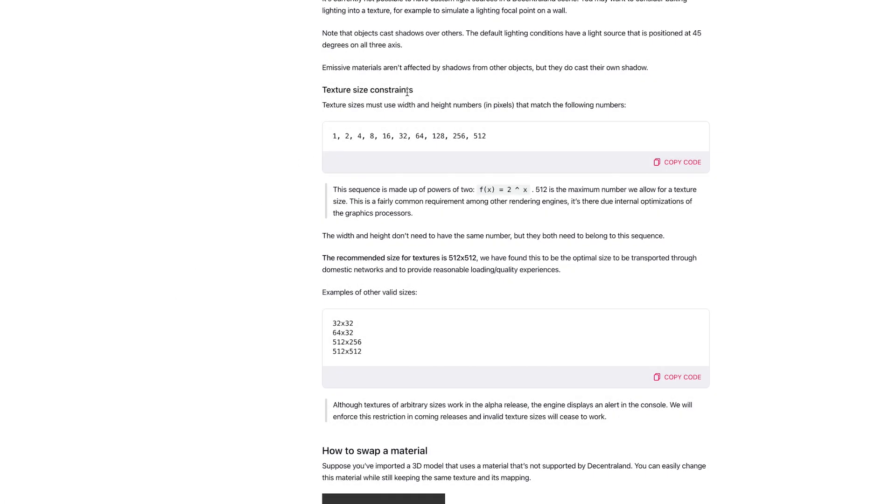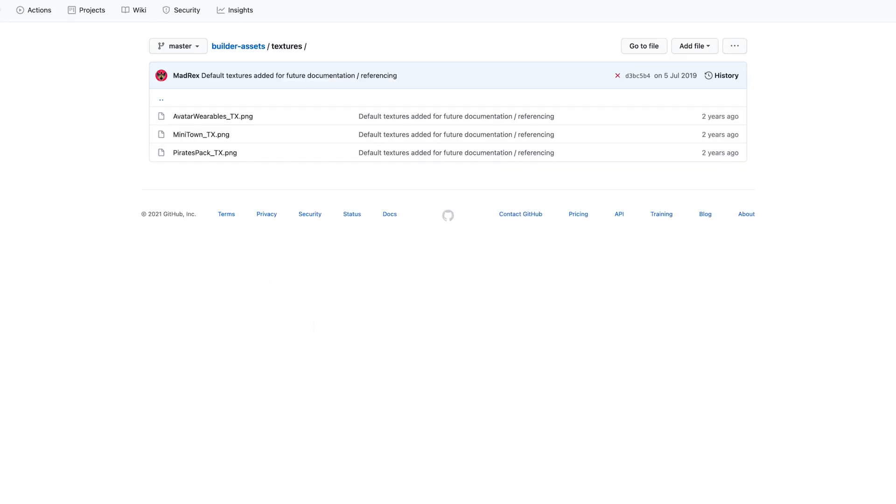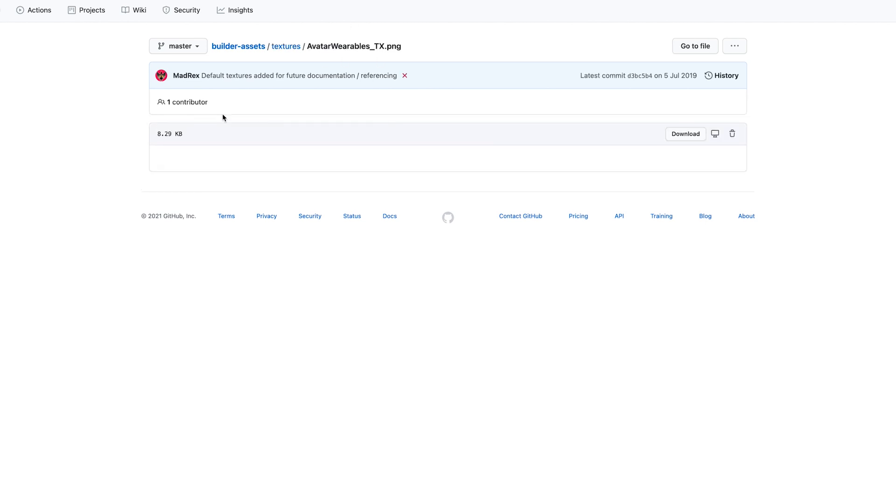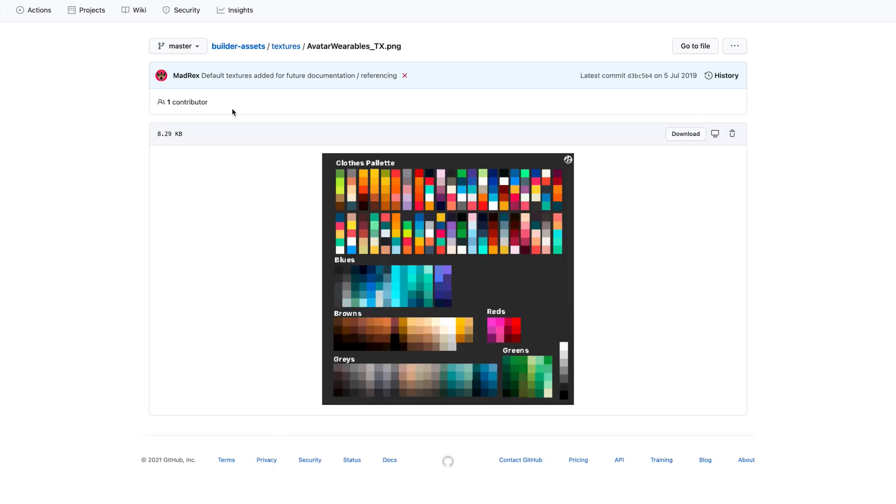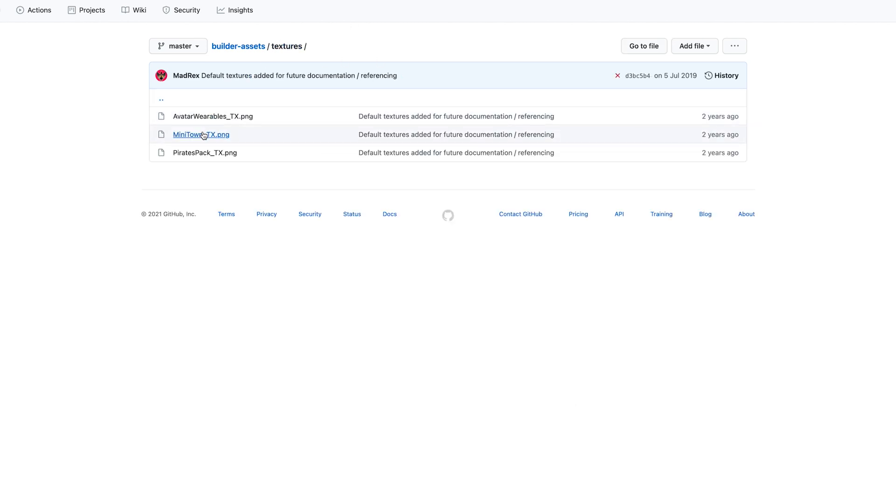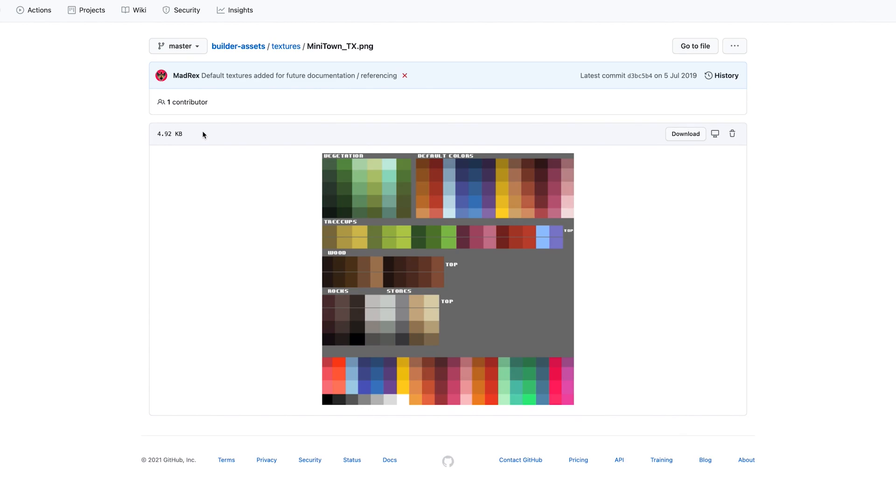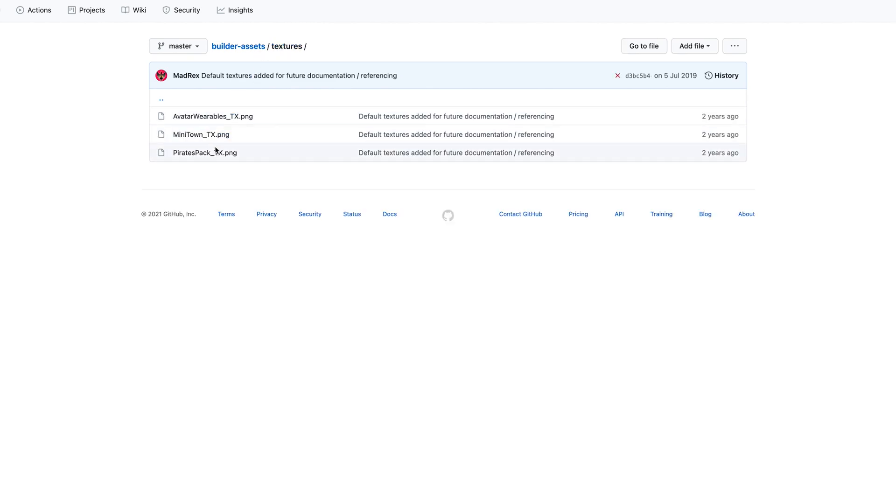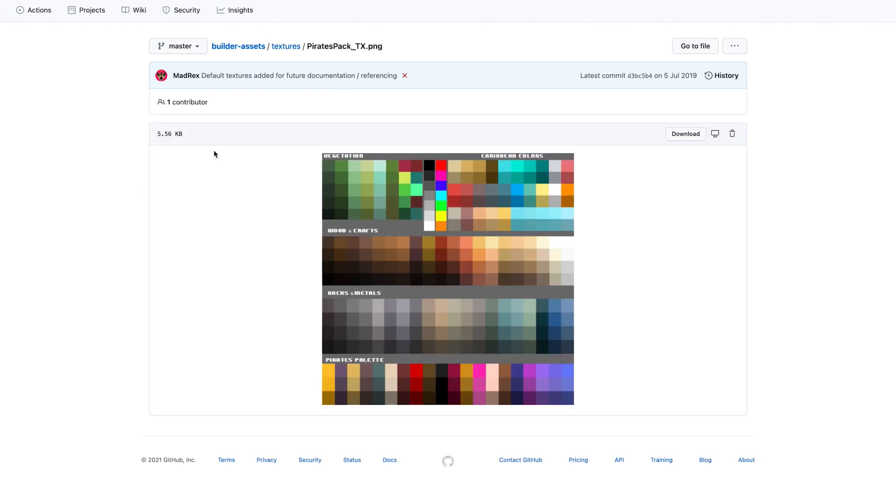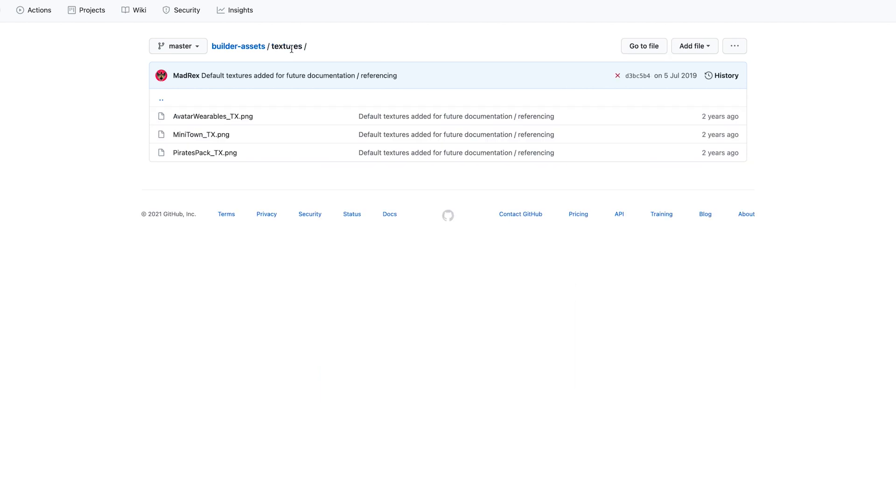Textures in Decentraland have to follow certain sizes in order to work. You can find a link to this documentation in the box below. The largest recommended size for an image is 512 by 512 pixels. You can find many ready-made colour atlases and textures in the Decentraland GitHub. Some examples of those are linked below.